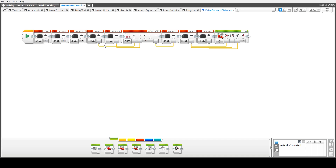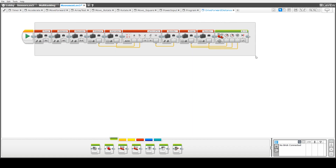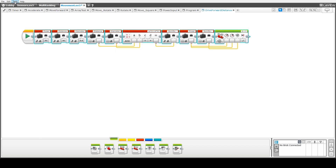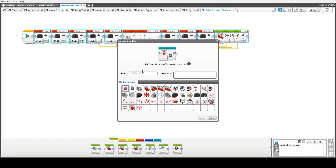Our next step is to turn this collection of code into a reusable My Block. First thing we do is highlight the code that we want to reuse. Then we go into the Tools option and choose the My Block option, which will bring up the My Block Builder. We choose a name for our block — we'll call this 'forward distance' — and put a brief description in there.